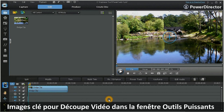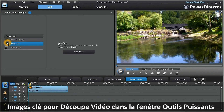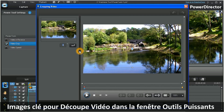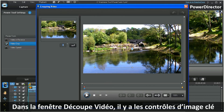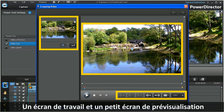Now let's take a look at applying keyframes to the video crop tool in the Power Tools window. In the cropping video window, you will see the keyframe controls, a working screen, and a small preview screen.